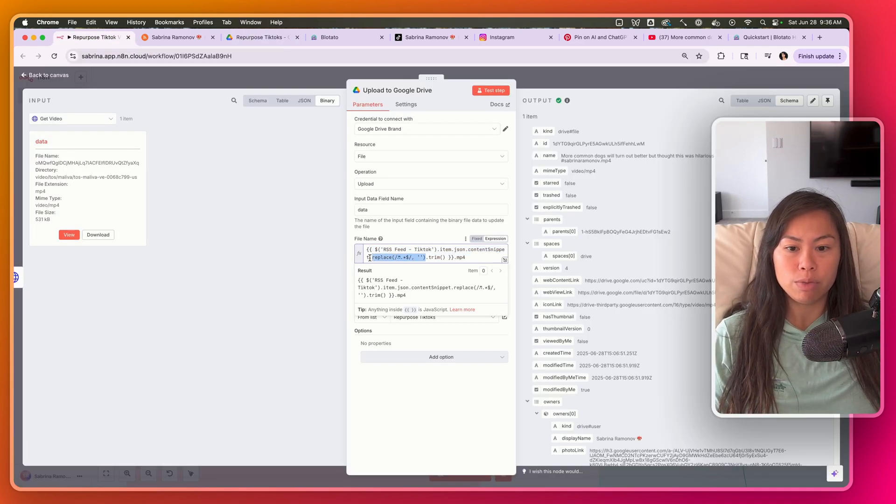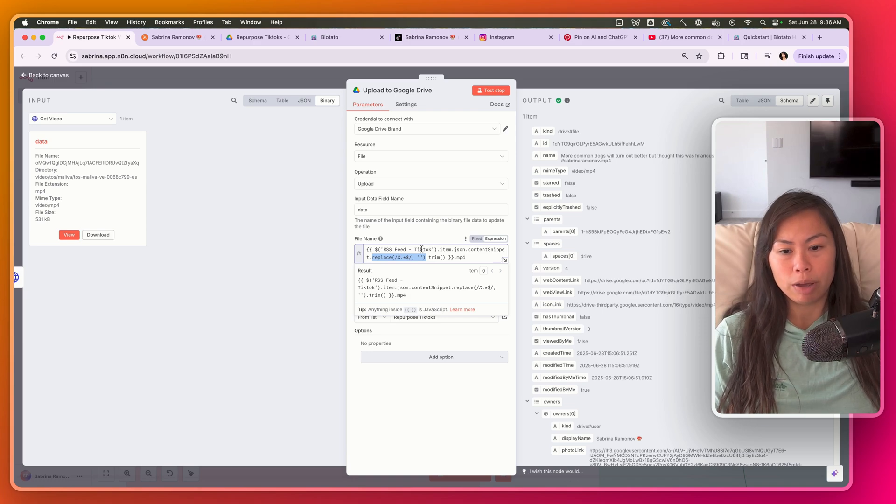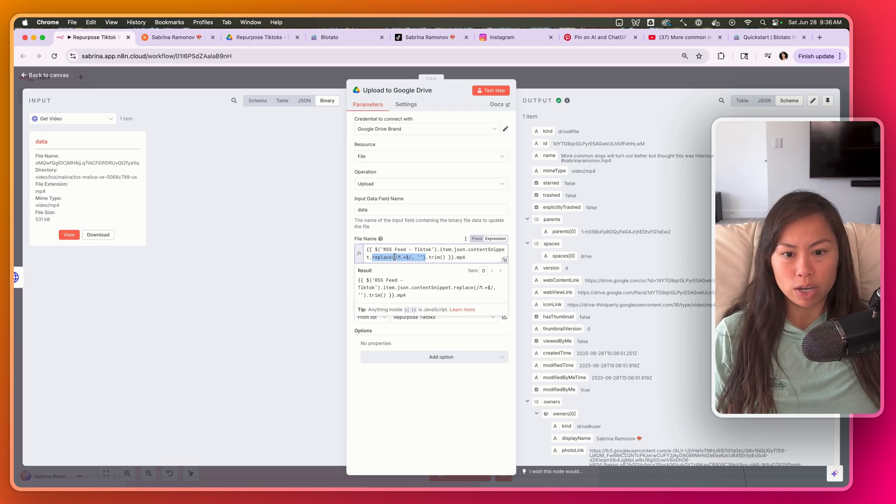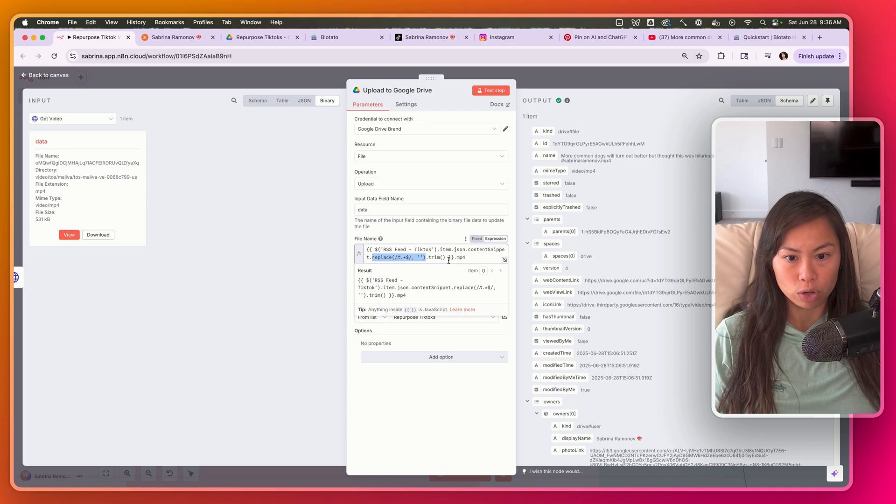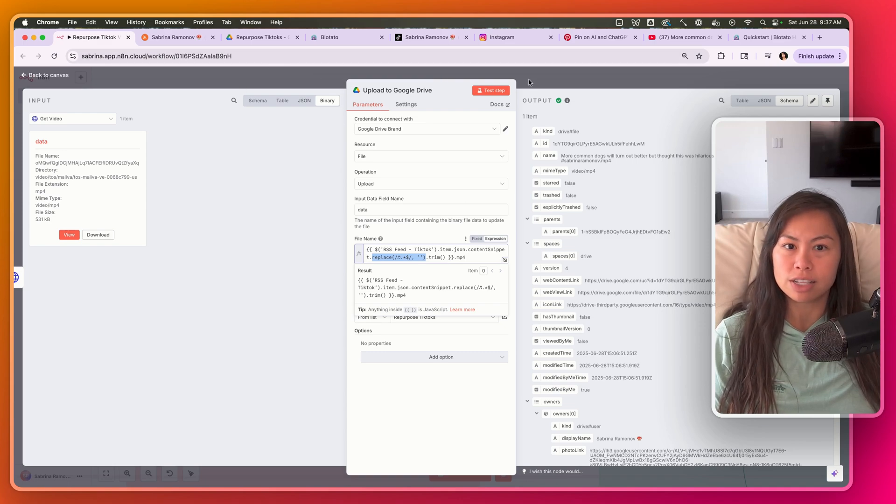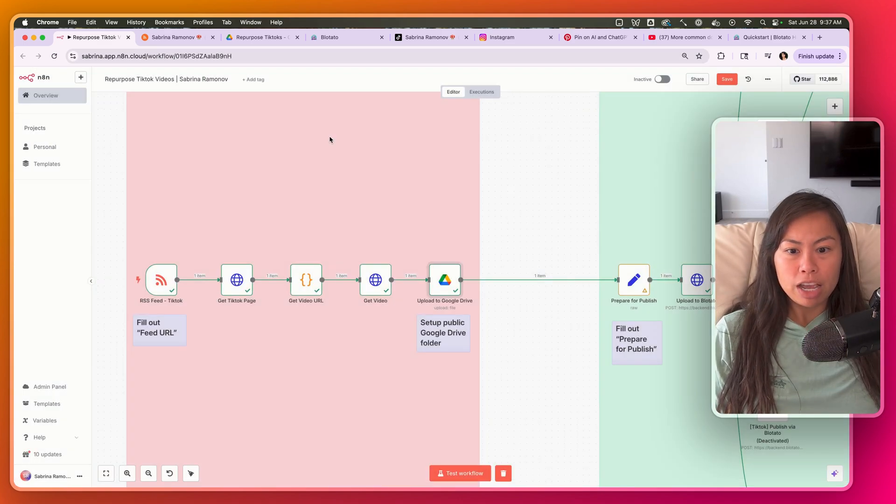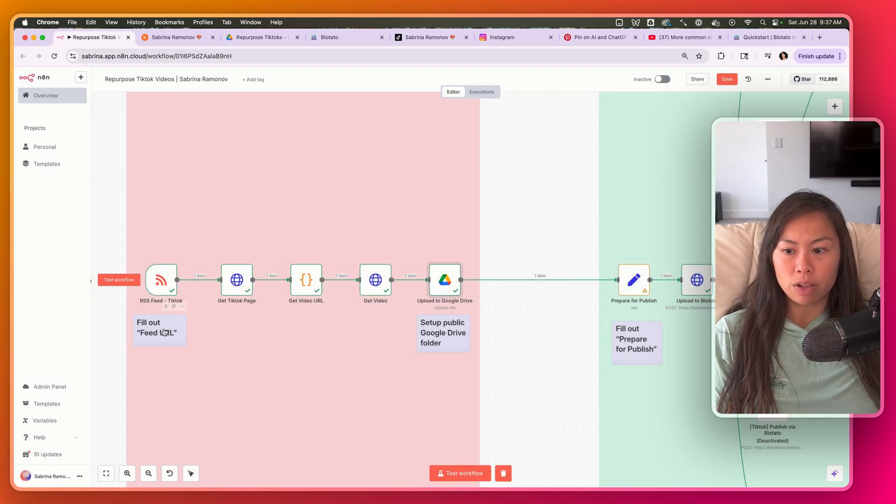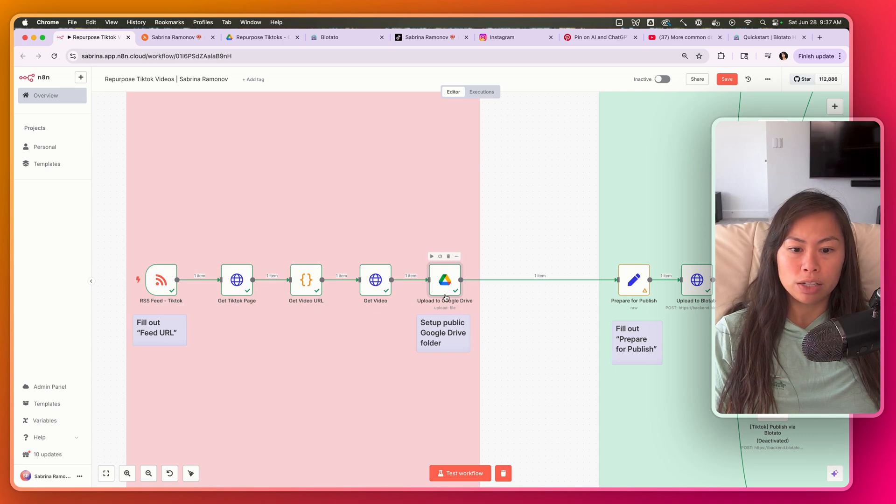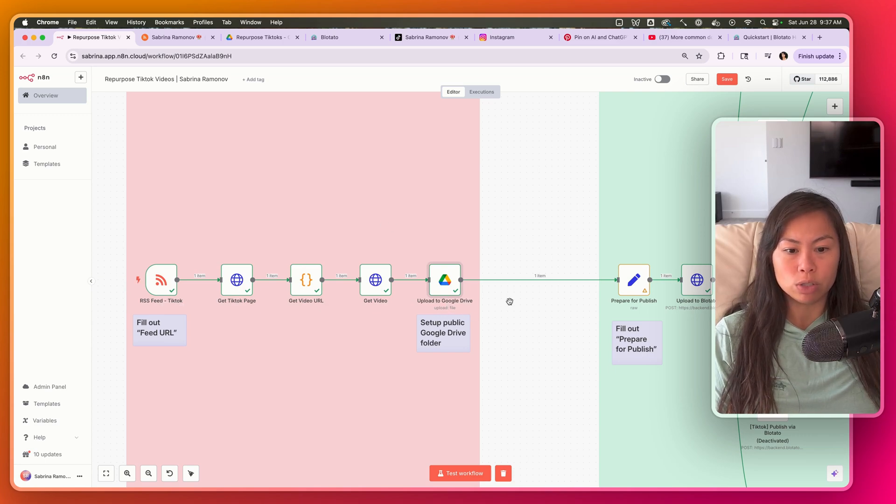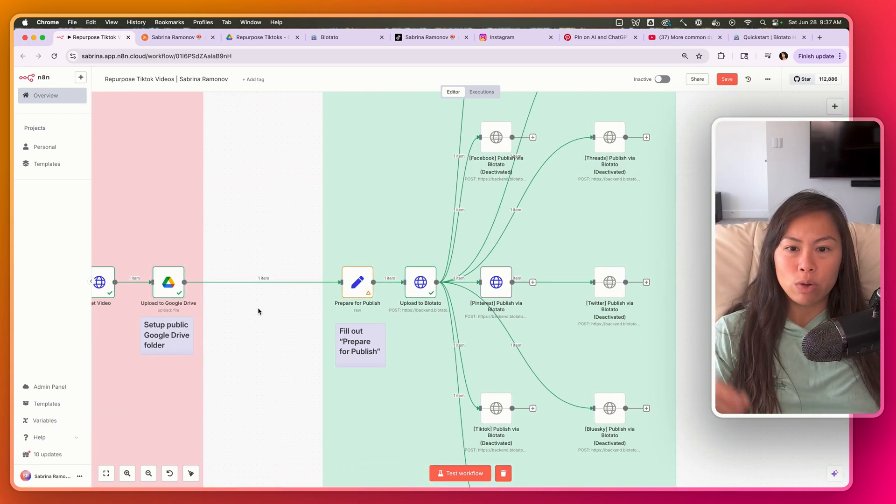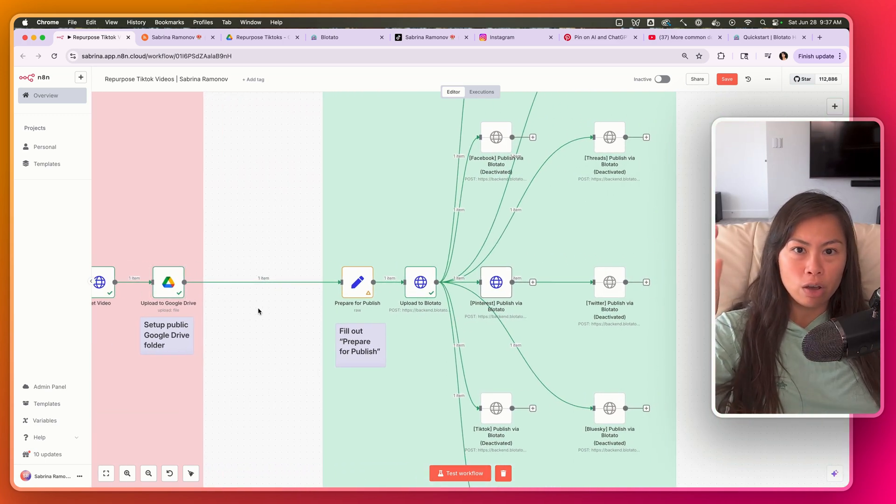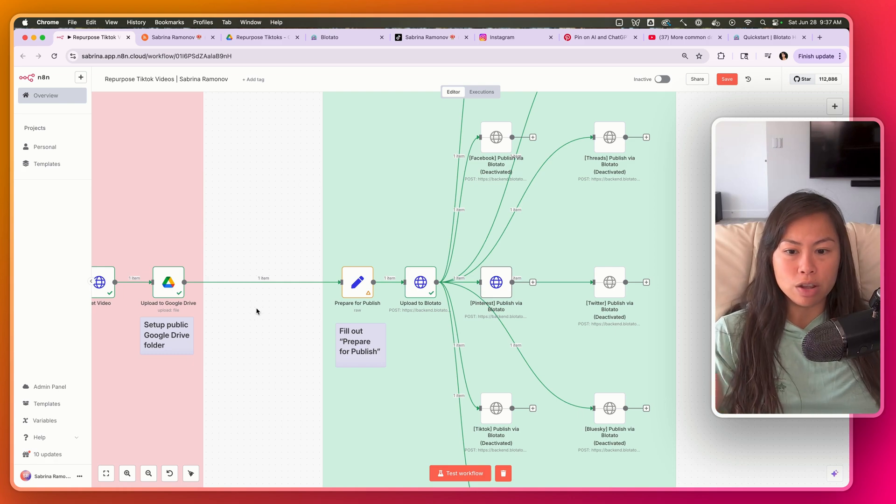You don't have to change anything here. The only purpose of this is if you do have music in your video, this will strip out the music name and artist so that it's not in the title of your Google Drive because it just clutters it if it's in the title. But again, you don't have to change anything there. Just fill out feed URL, make sure you have a Google Drive folder and connect it.